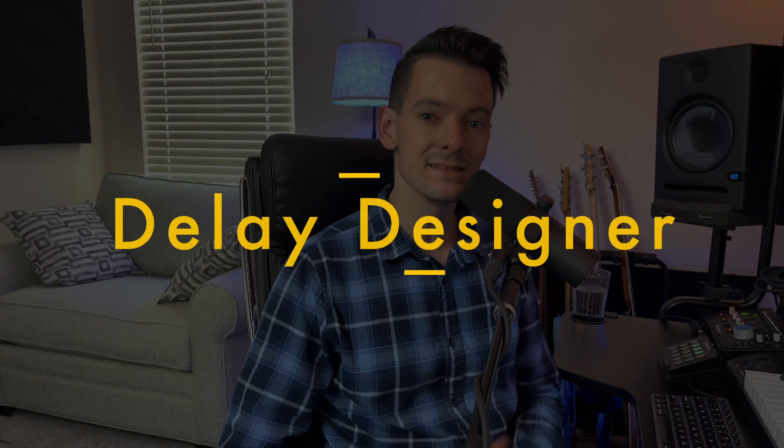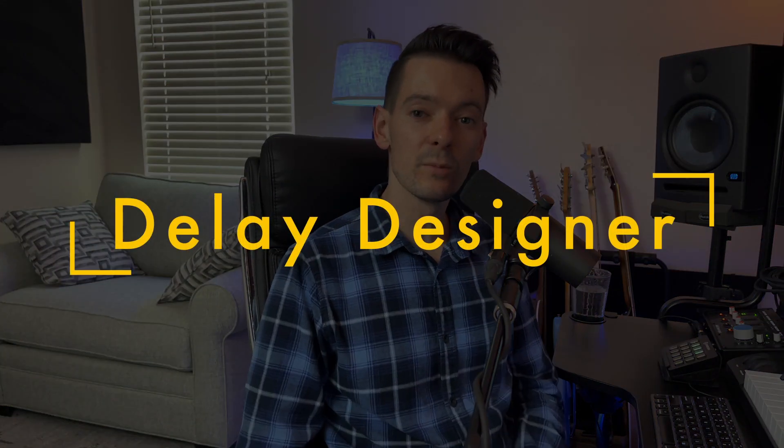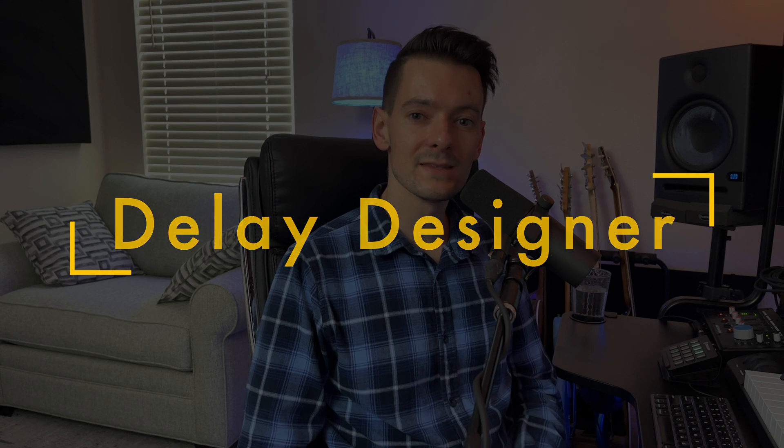Hey everyone, welcome back to the channel. If you're new here, I'm Wilson and recently I've been going through and making a series where I teach all of the plugins in Logic and today's plugin is the Delay Designer. This is one of the more complicated plugins in Logic so I'm excited to dive in and show you what it can do. If that all sounds good, please make sure you like and subscribe because it helps to support the channel and helps other people to find the content. Let's get started.